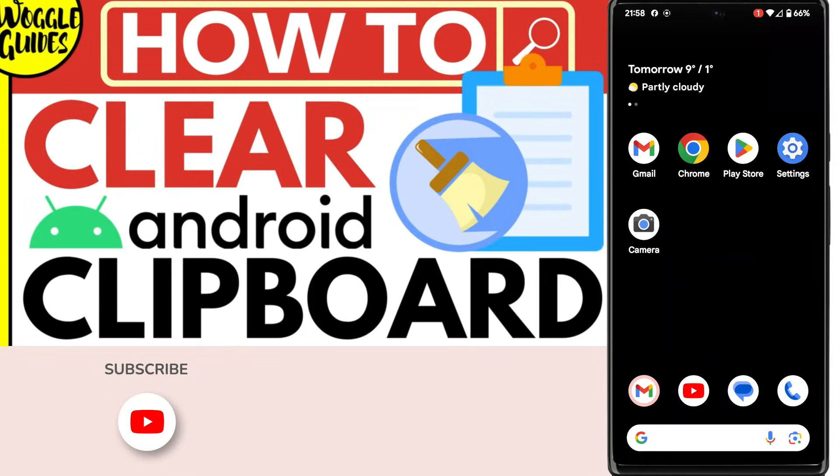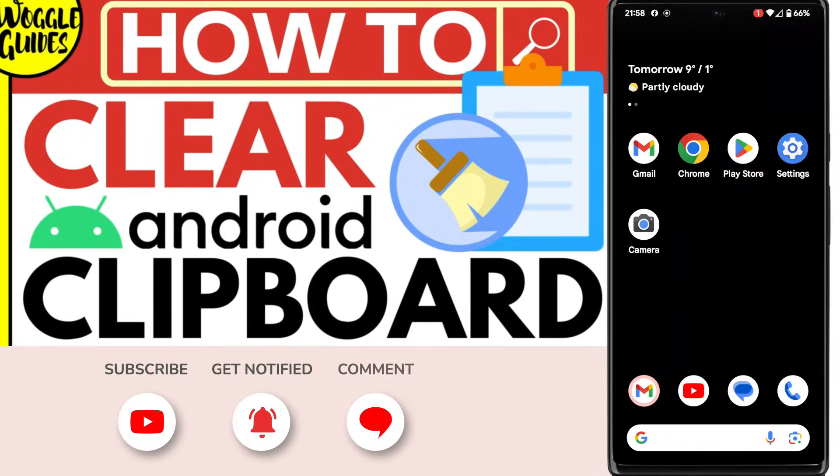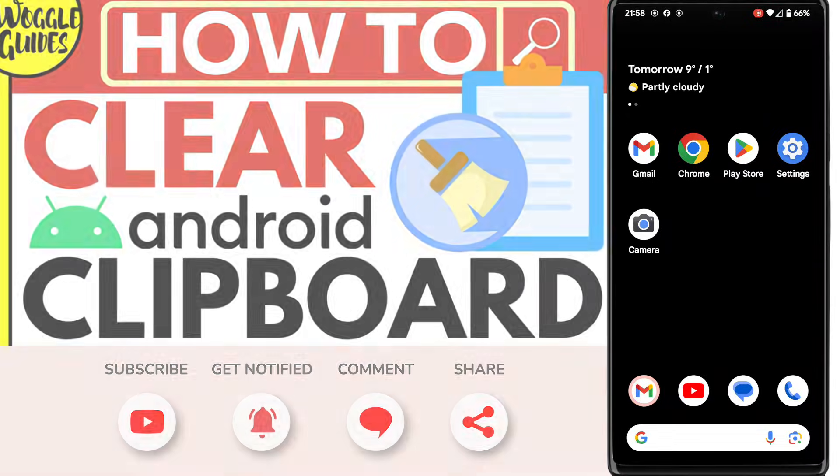Welcome to Woggle Guides. In this guide, I'll explain how you can quickly clear your clipboard on your Android phone. Let's get straight into it.